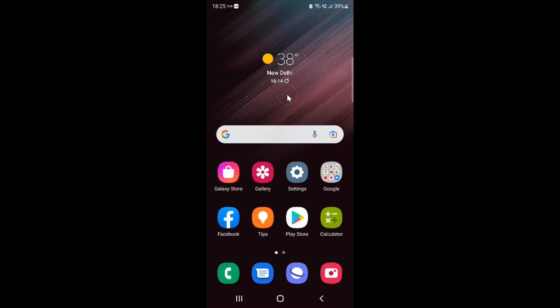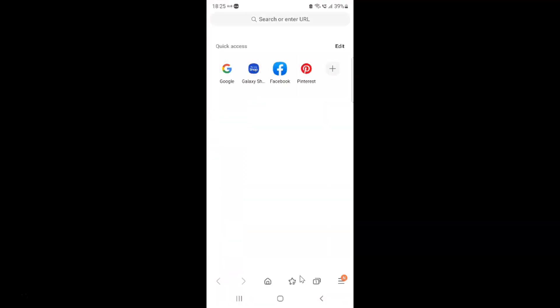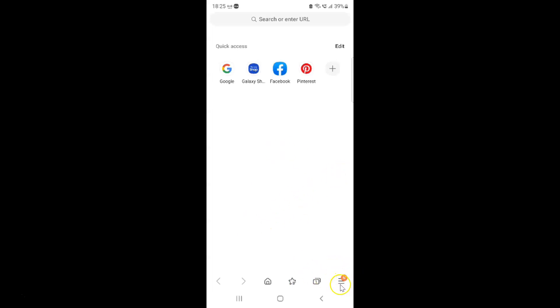First of all you have to open your Samsung Internet Browser. Here is my Samsung Internet Browser — let me tap on it to open it. It's now opened.